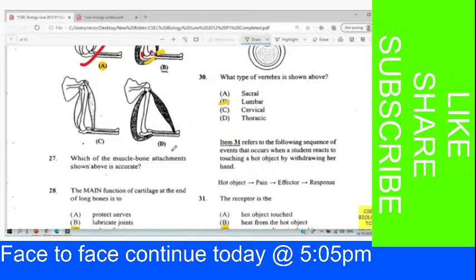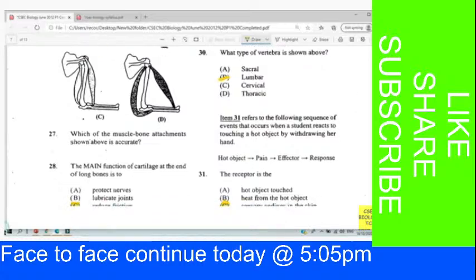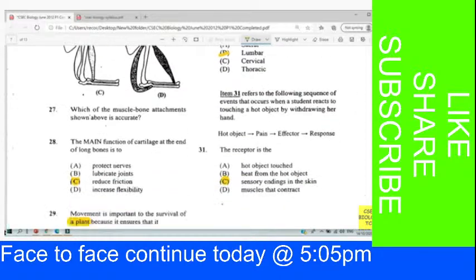Question 28: The main function of cartilage at the end of the bone is to reduce friction. We chose C.